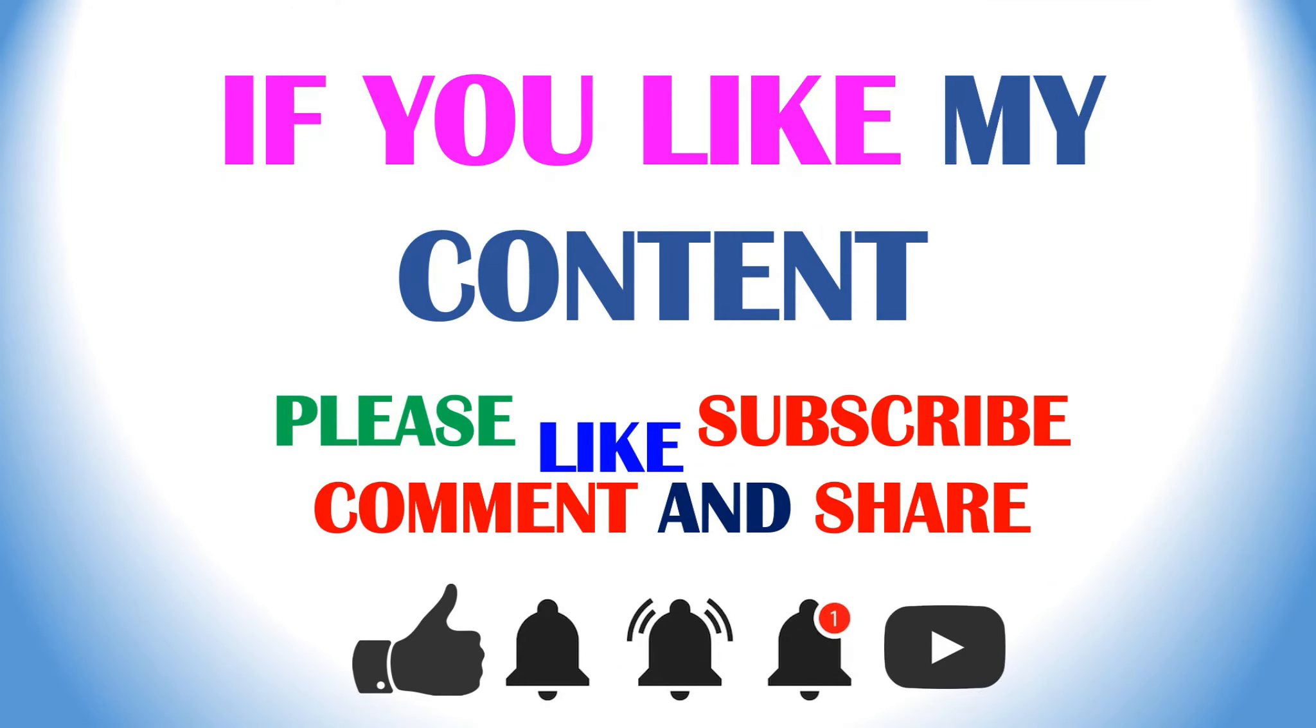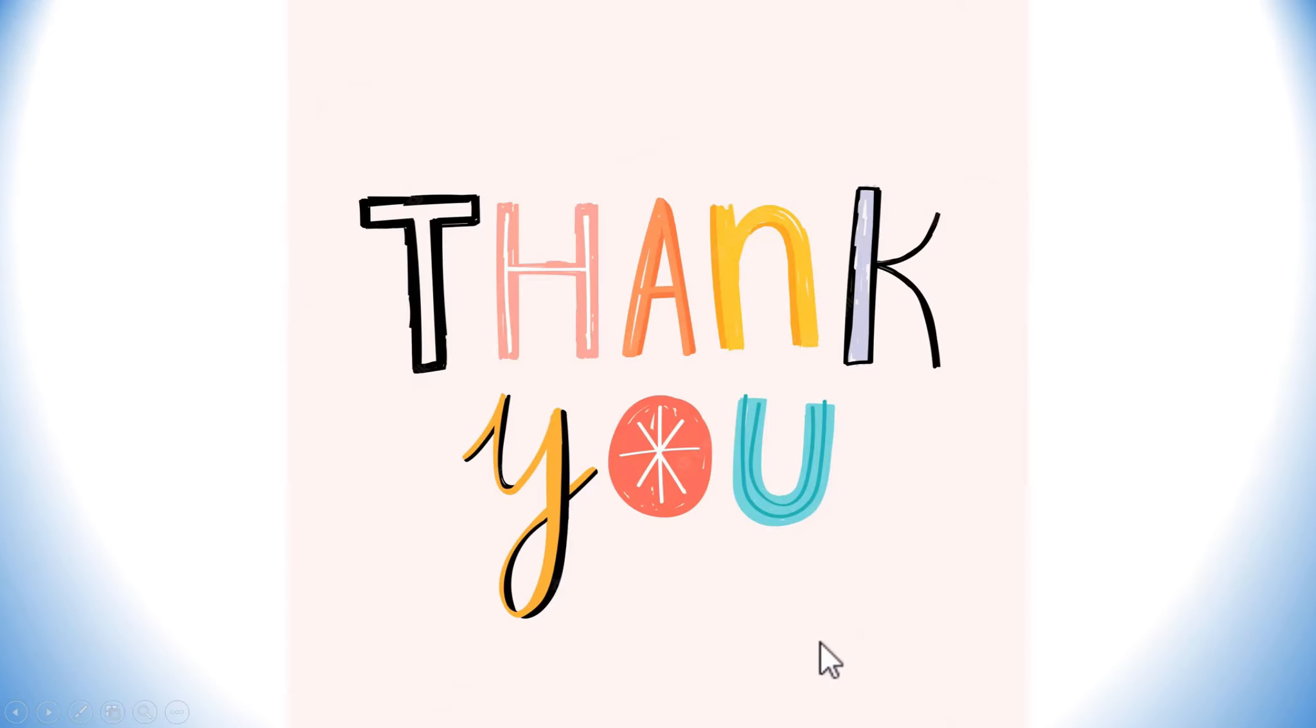Thank you for watching my video. If you like my content, please like, subscribe, comment and share. Please click the bell icon for future video updates. Thank you so much.